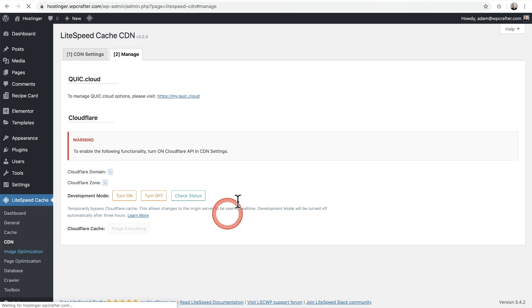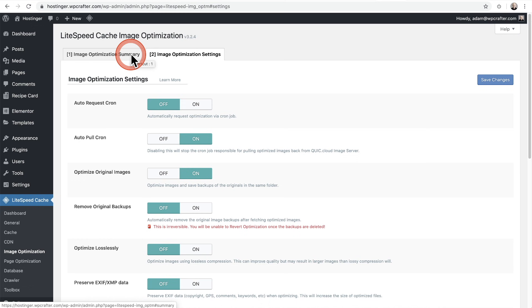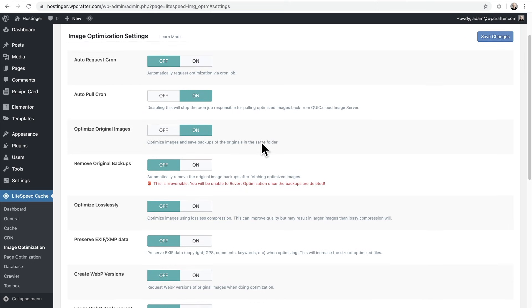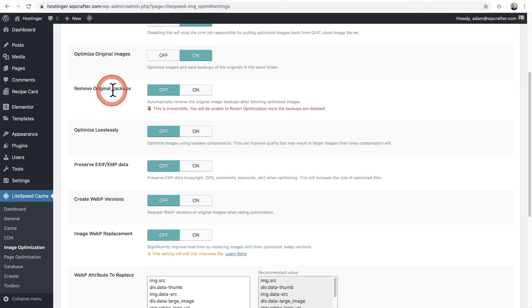Now let's go to image optimizations. If you didn't do the domain key authorization in General settings, you're not going to be able to optimize your images. So I'll click on Image Optimization Settings first. The first option is Optimize Original Images — when you turn this on, a backup is made, and you can choose whether to remove those original images. If you're going to have a ton of images, you're probably going to want to remove the originals. Optimize Lossy will give you a smaller file size — you technically lose a tiny bit of image quality, but no one is really going to notice.